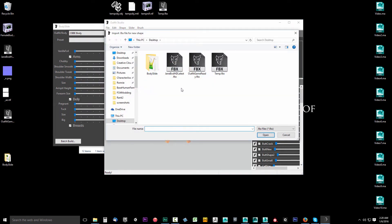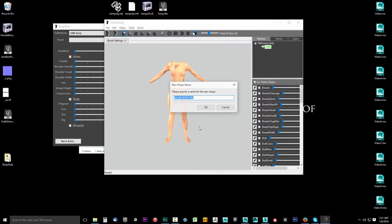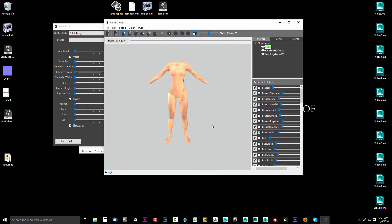With that selected, we'll go to our Desktop and select our Outfit Game Ready that we exported in the last video. Go ahead and click Open. It's going to ask you to give it a name — just go ahead and click OK and click OK.